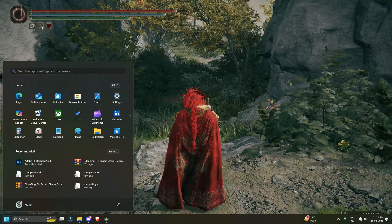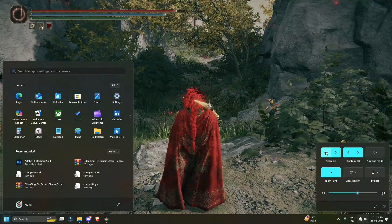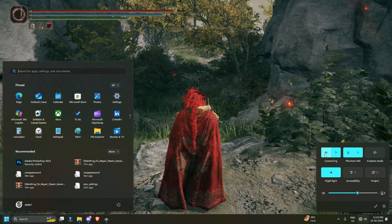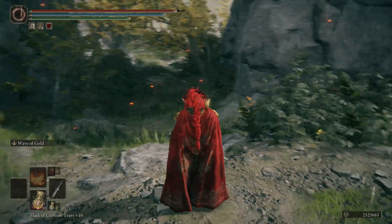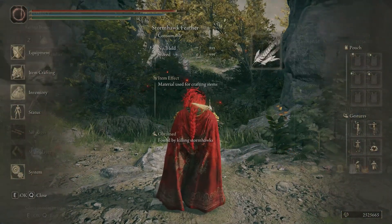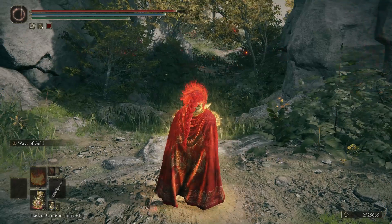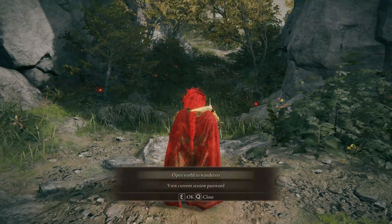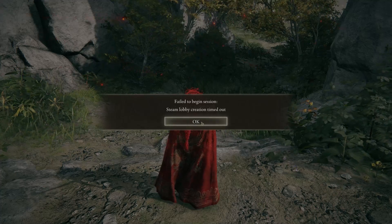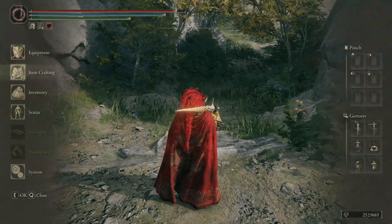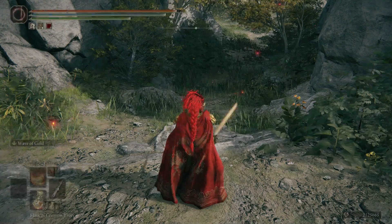Next, I'll reconnect to the internet. And now, try opening the session again. This time, I get the Failed to Begin Session Error. This error occurs because the previous session attempt failed, but the game is still trying to open a session in the background.